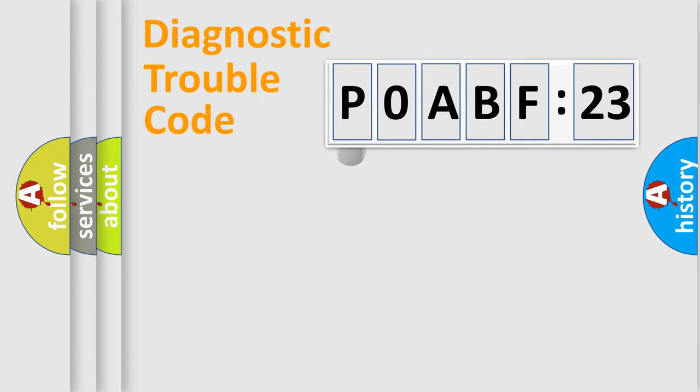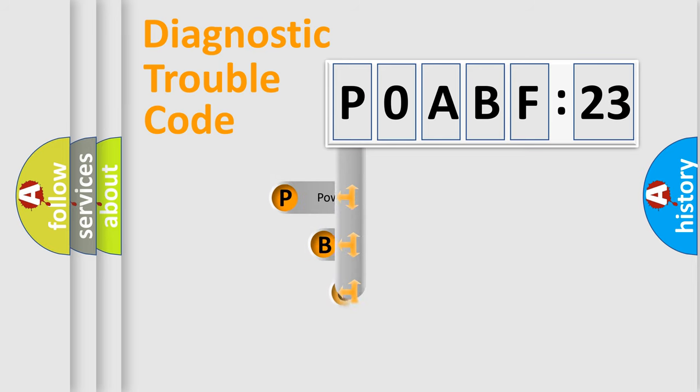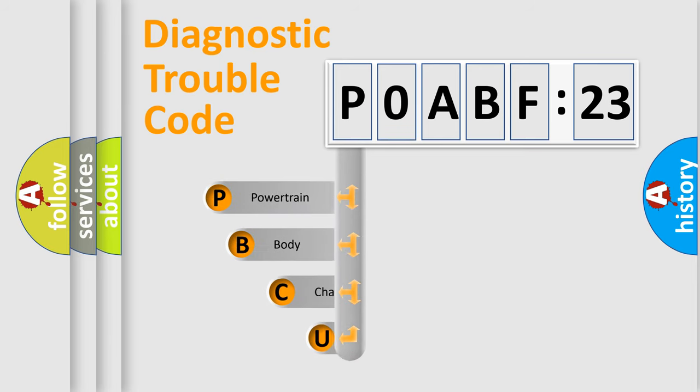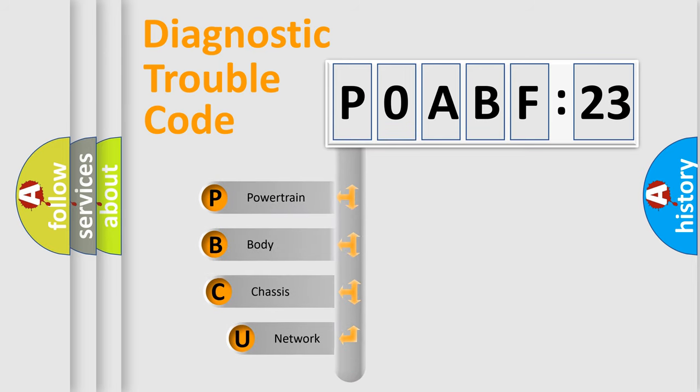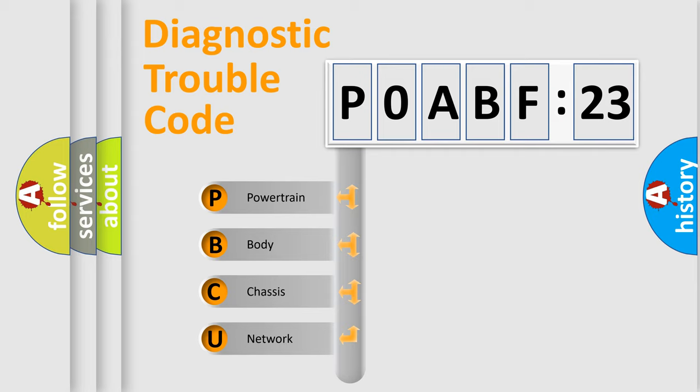First, let's look at the history of diagnostic fault code composition according to the OBD2 protocol, which is unified for all automakers since 2000. We divide the electric system of automobiles into four basic units.